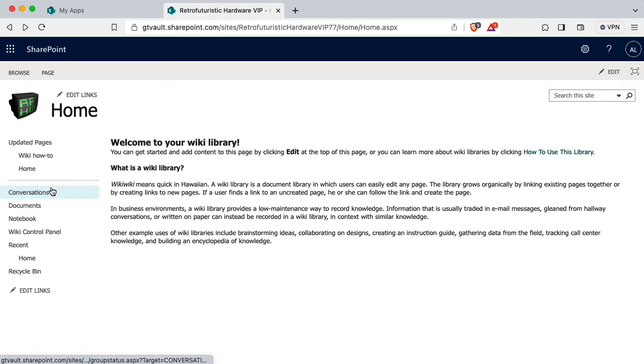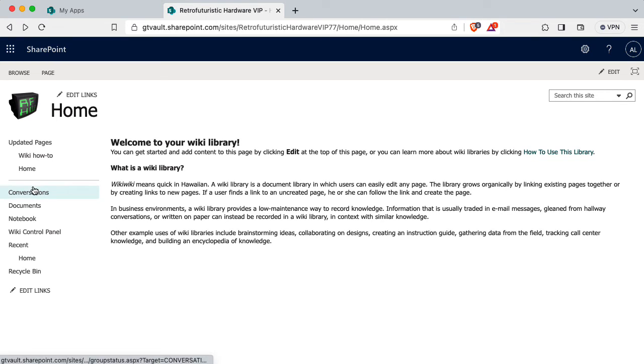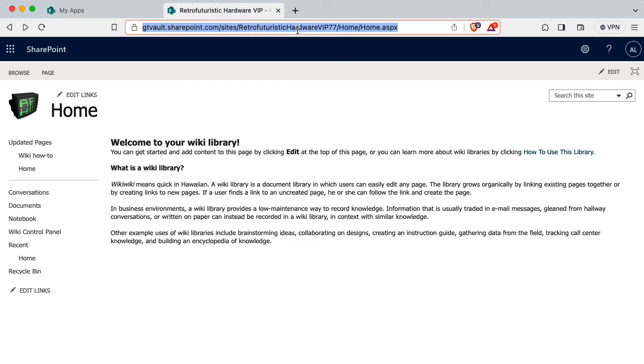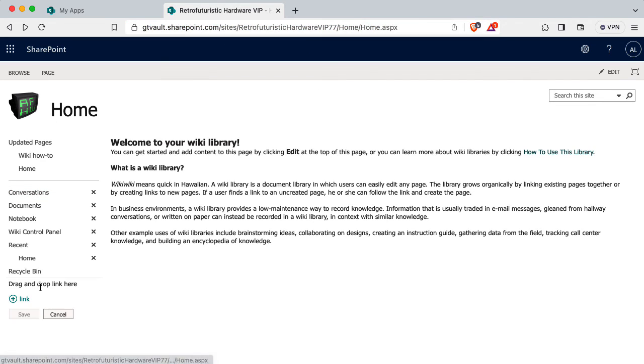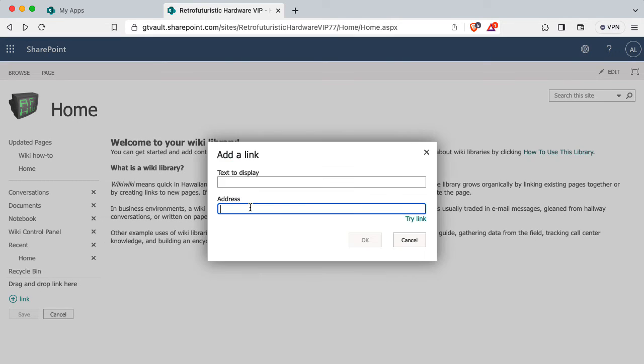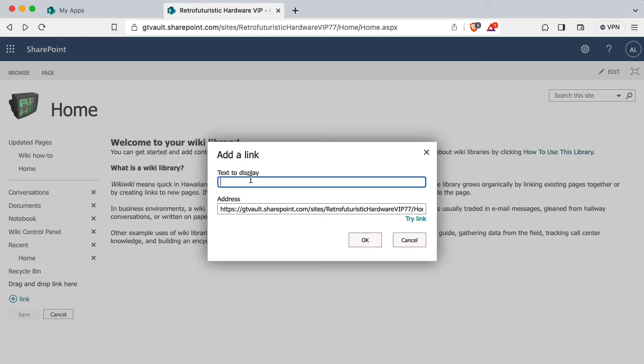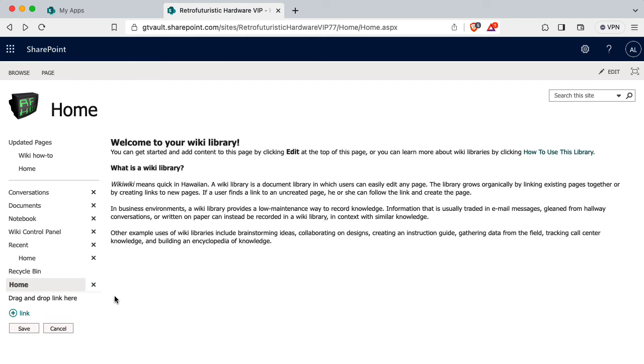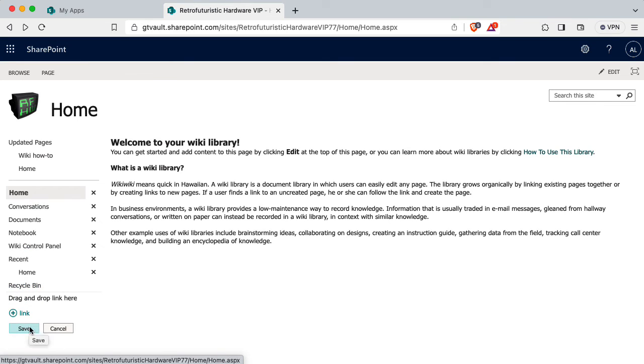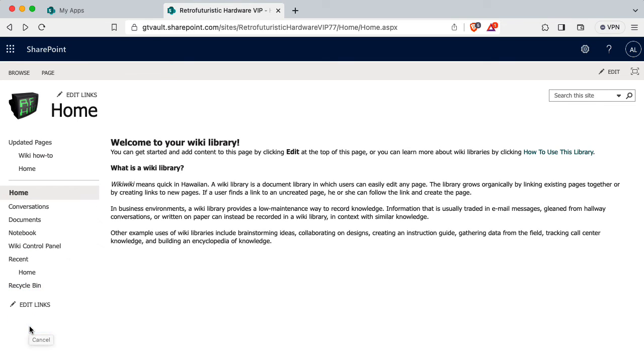And now I can click on home to go to the wiki homepage. Okay, I would like to set up a link to this homepage here above conversations. So I'm going to copy this, say edit links, and then we'll add a link. Here's the address, I'll paste that in the text to display will be home. And we'll drag that to the top of the list and then say save.